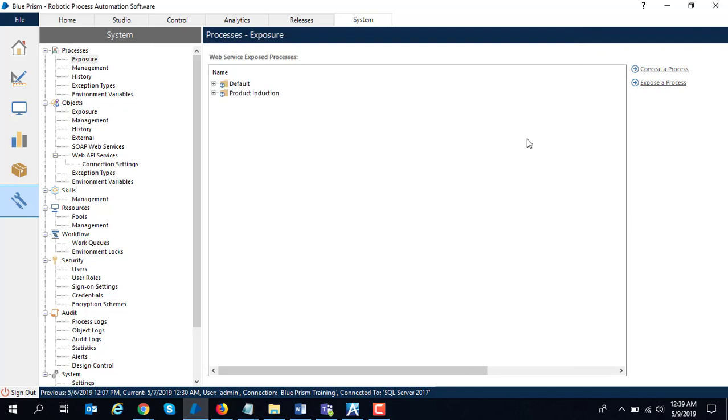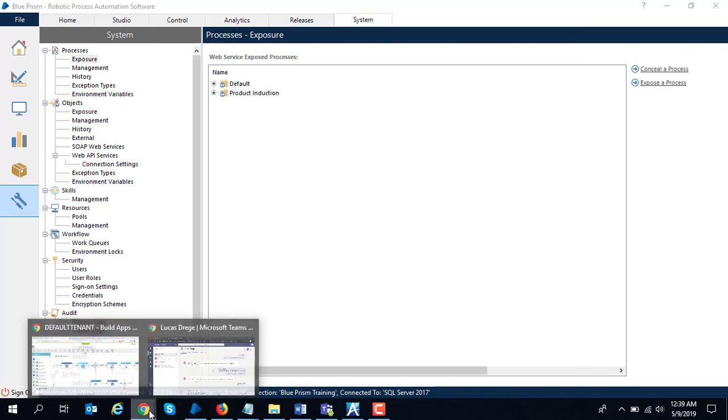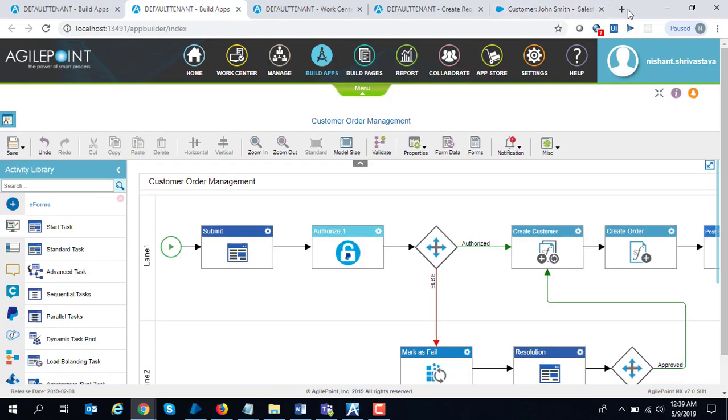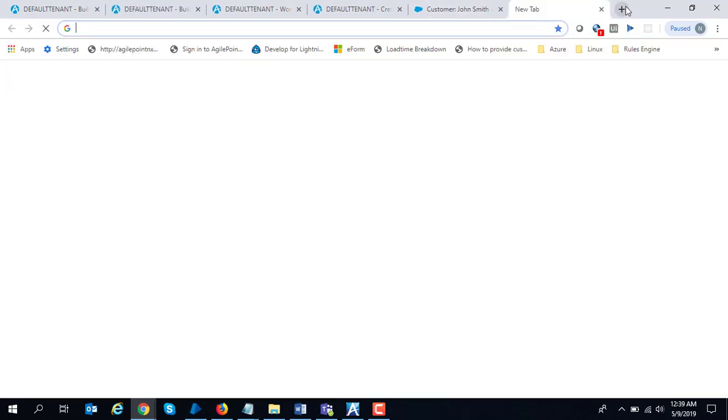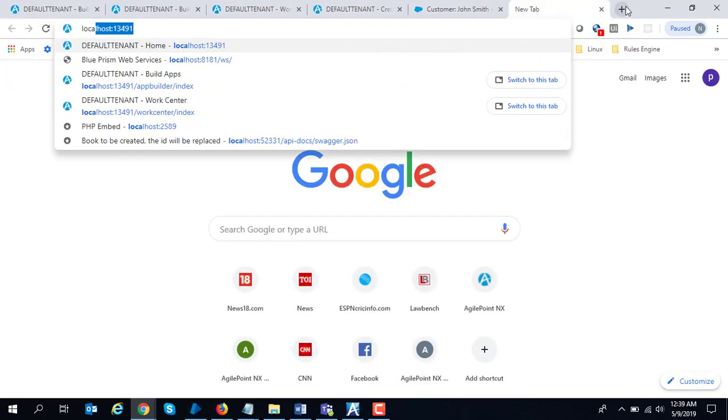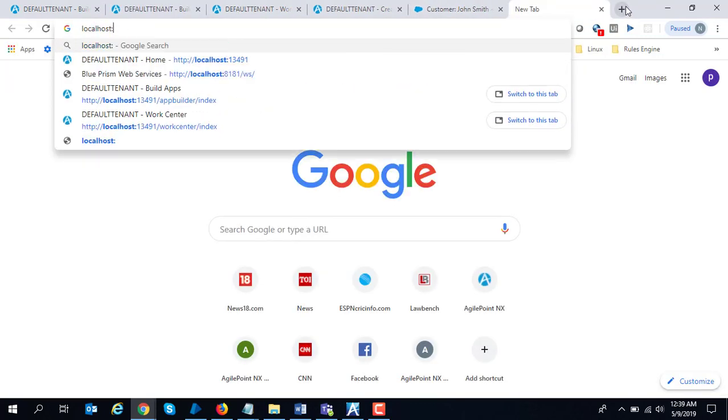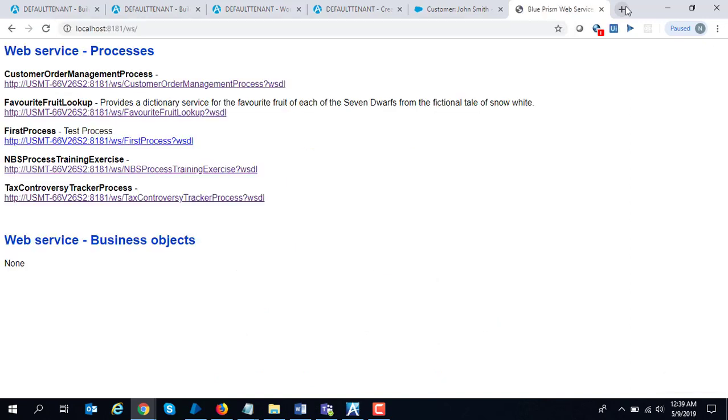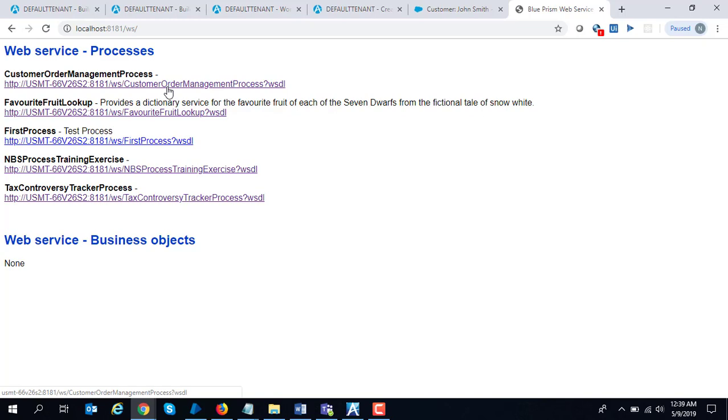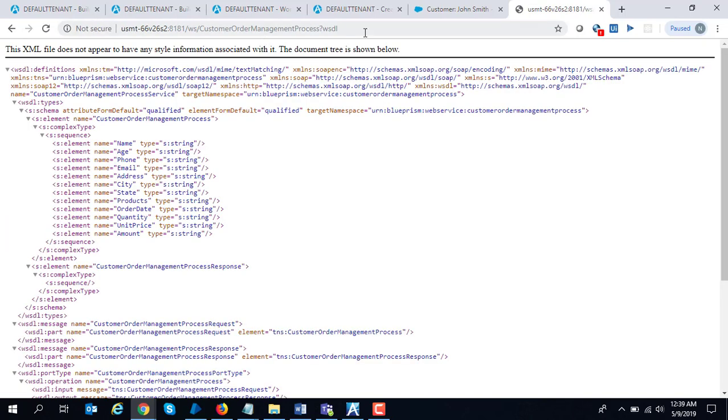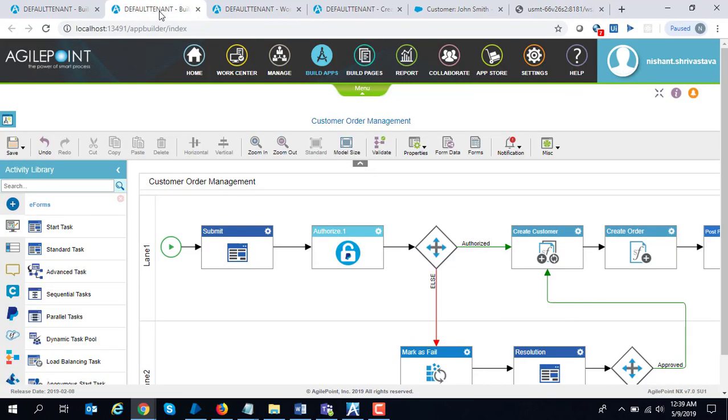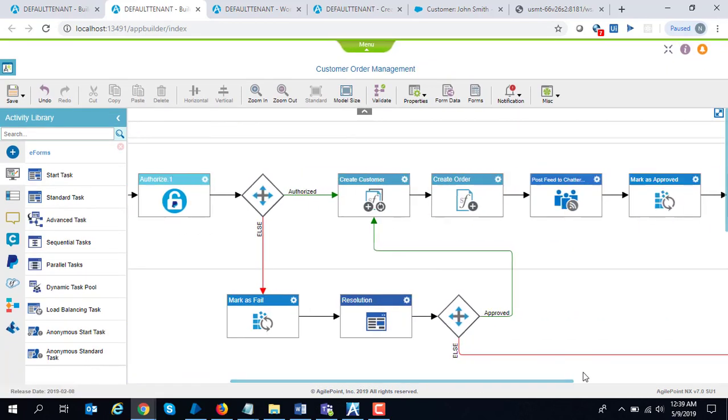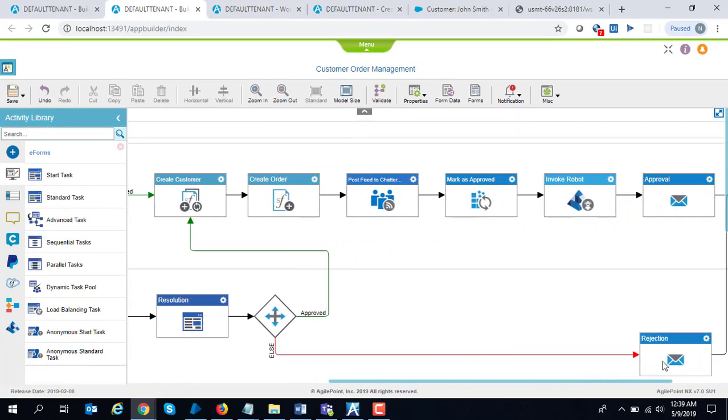Once you do that, Blue Prism exposes its web services on port 8181 on that machine. The address is whatever is your machine name, 8181 slash WS, and you can see the various whistles which are available. The one which we are interested in consuming today is customer order management.